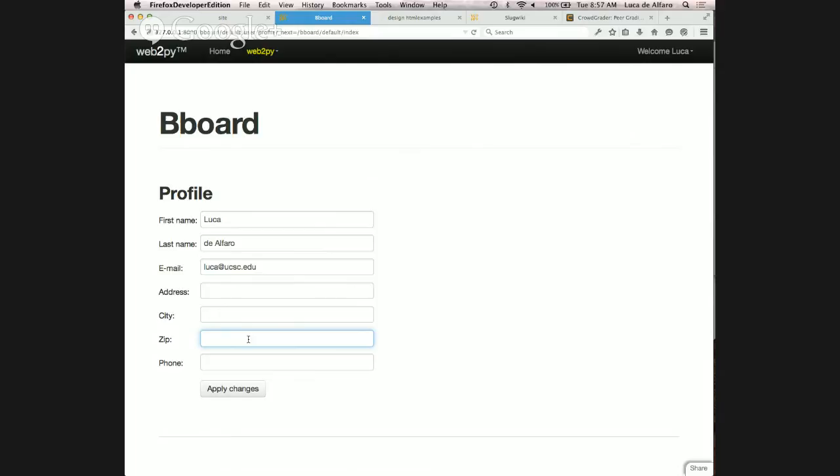Now I want to take some time to tell you about time — how do you get time as input and output? It's one of the fundamental things you need to do. And then I want to tell you a little bit about permissions. If you have other questions, let me know.